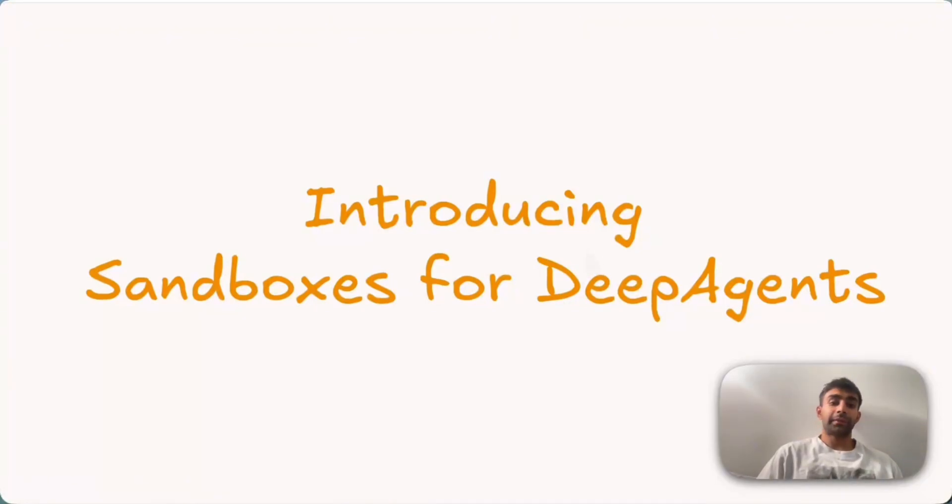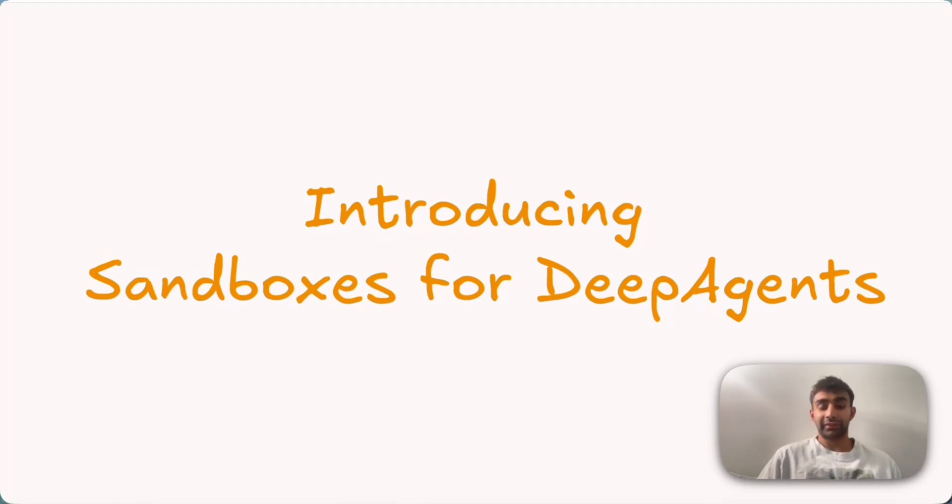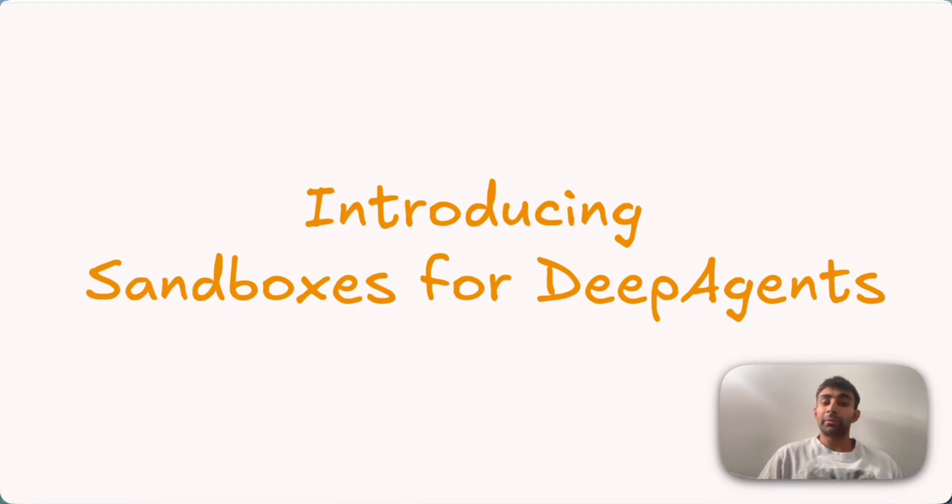Hey, I'm Vivek, and in this video, I'm excited to introduce sandboxes for deep agents. We're going to talk about what these are and why you might want to use them in developing your deep agents.